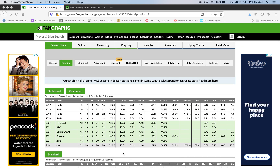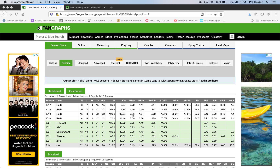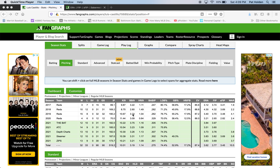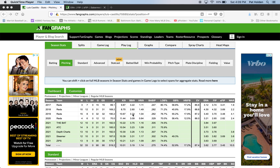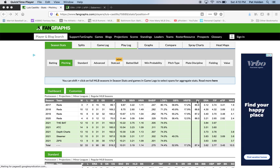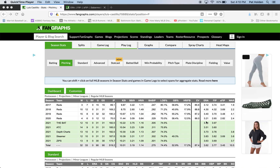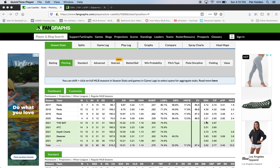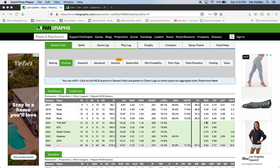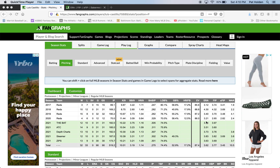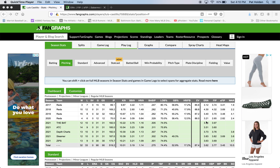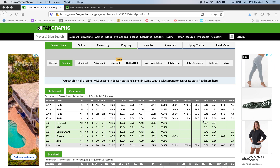This is kind of like the standard dashboard you see at the top of the pitcher's page on Fangraphs. To be honest, there's not a ton here that is really valuable — all of it's relevant, but I think really what you want to focus on first here is ERA and FIP.